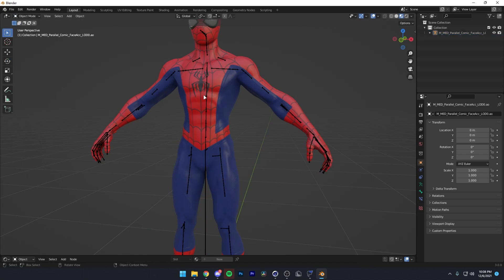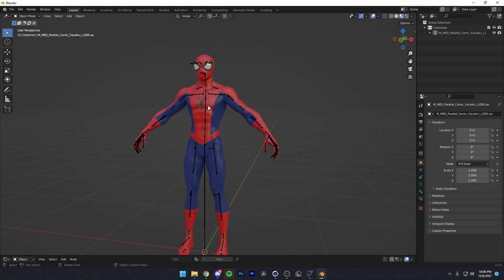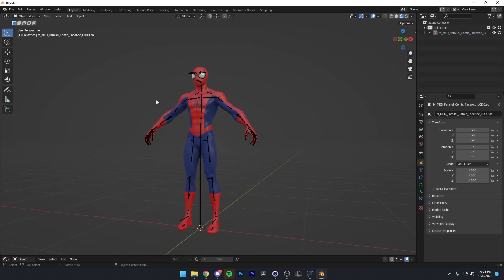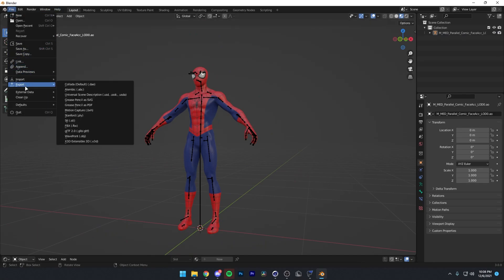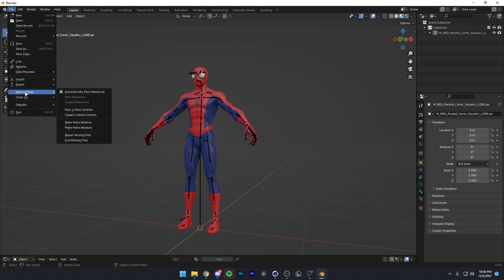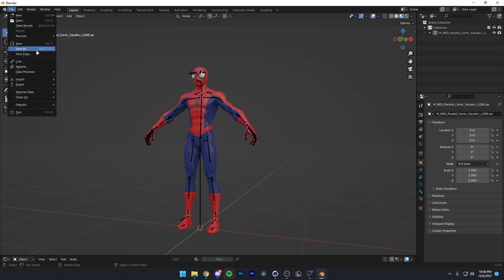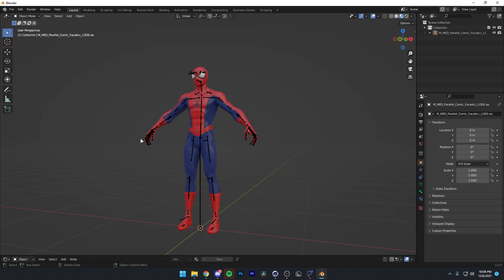All right, so yeah, there we go. We have our model ported. Of course, if you do want to use your model again in another project, you want to go to file, make sure your external data is set to automatically pack resources, and then press save as, and just save it as a blend file. You can call it whatever you want. I just name it Spider-Man if I were you. All right, so that's it for the porting tutorial. Hope you guys enjoyed. Please like and subscribe, and I'll see you guys later. Bye.